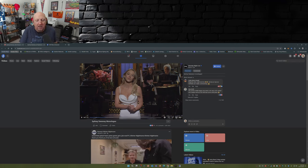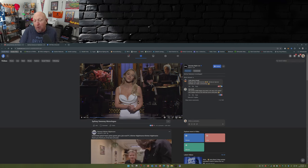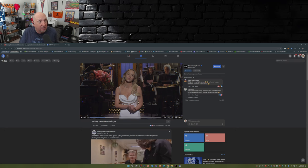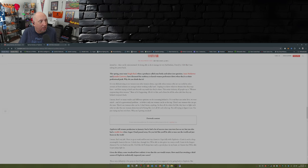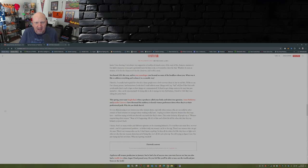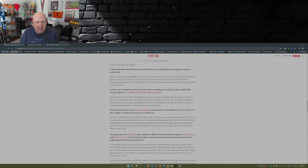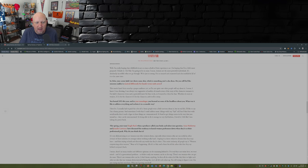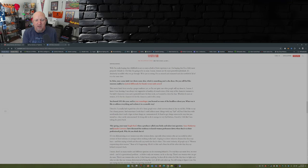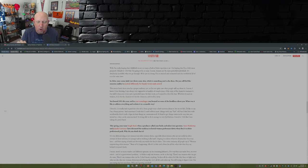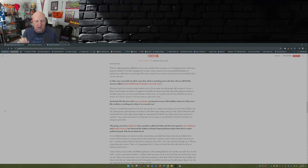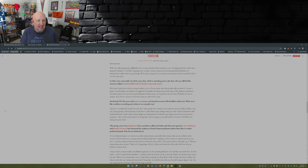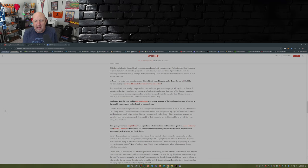But that's just it—she's not afraid to make fun of herself. She's not afraid to voice her opinion. One of the other things she pointed out in this interview: 'You hosted SNL this year, and in your monologue you focused on some of the headlines about you. What was it like to address everything and reclaim it in a comedic way?'